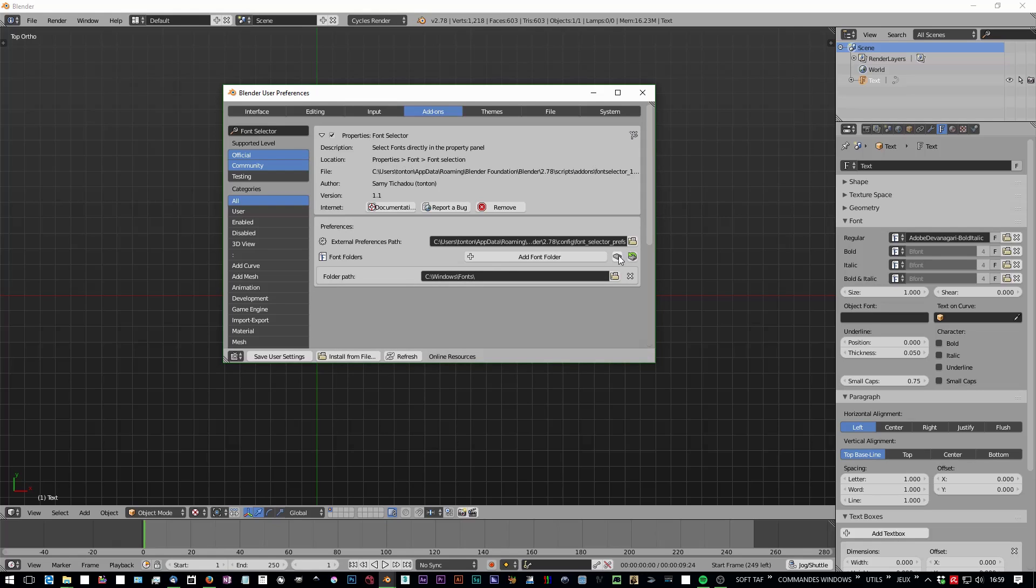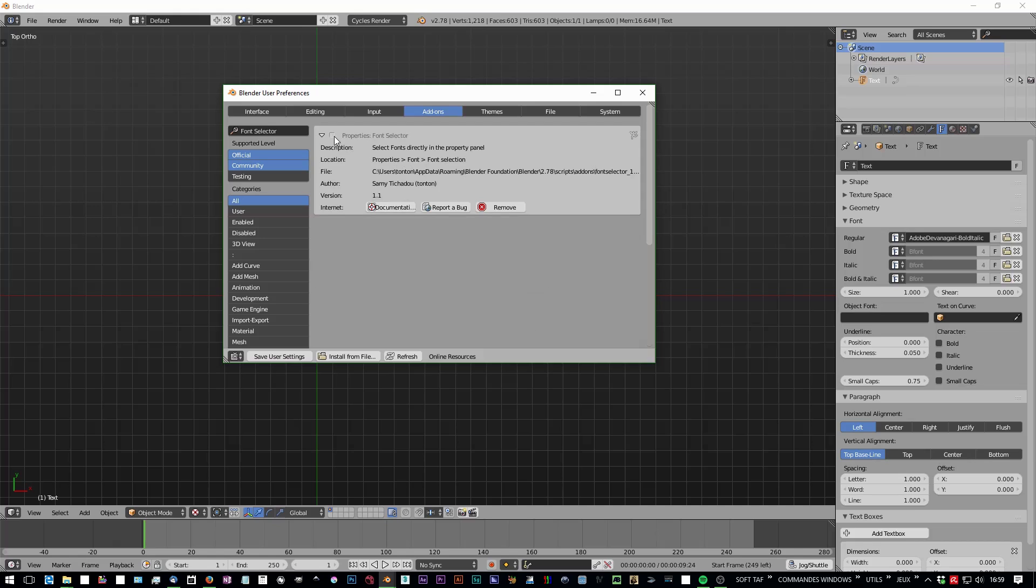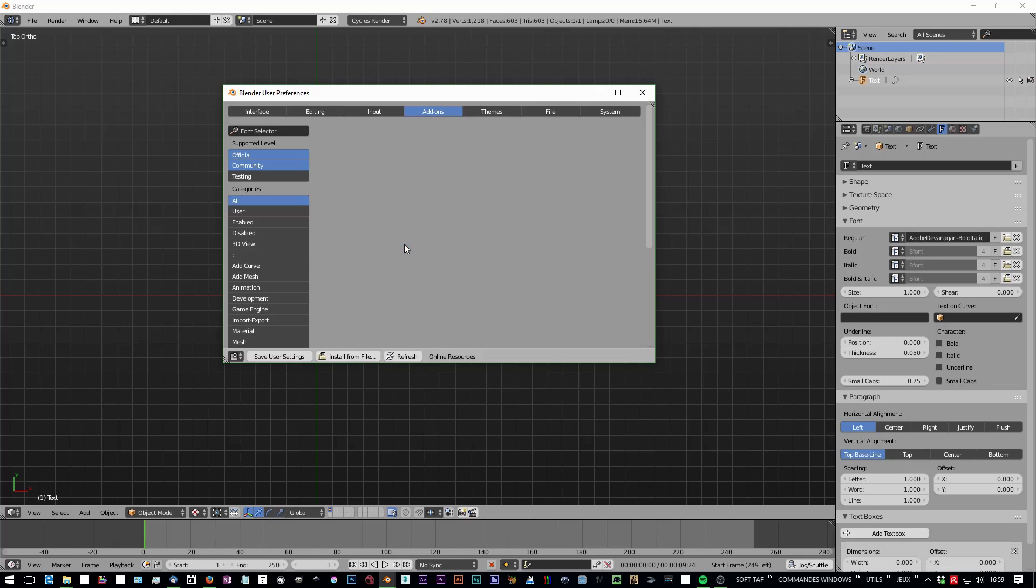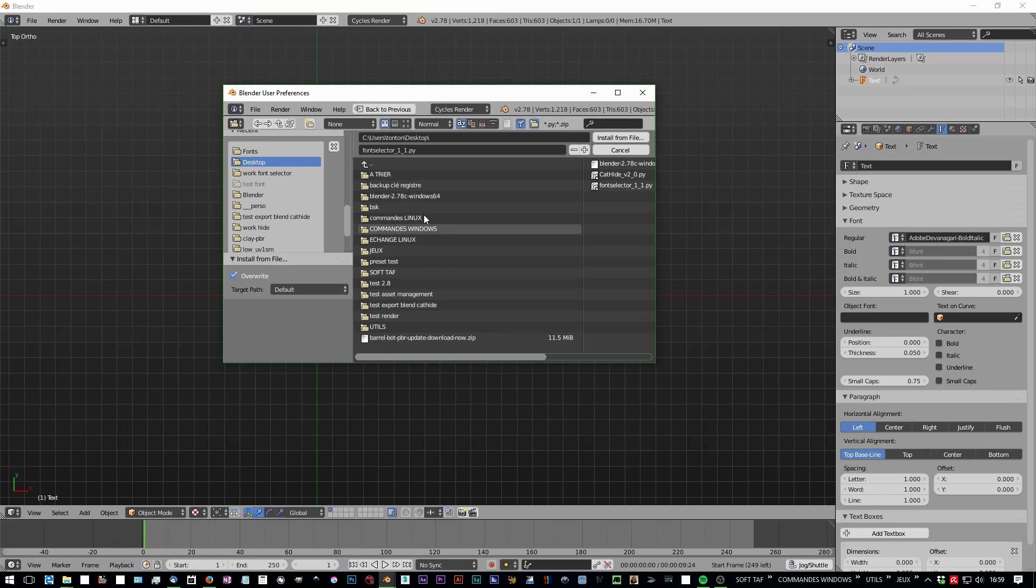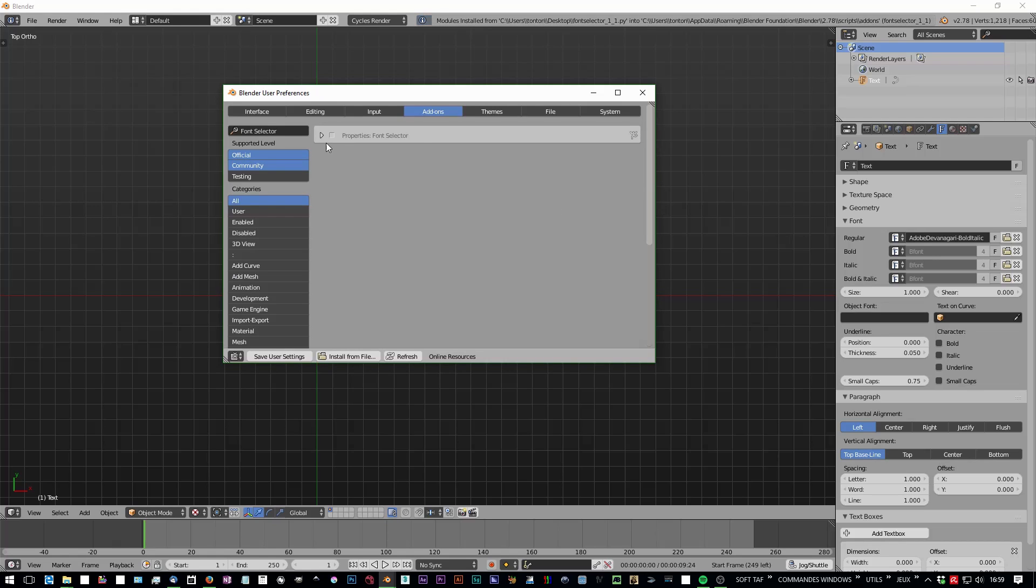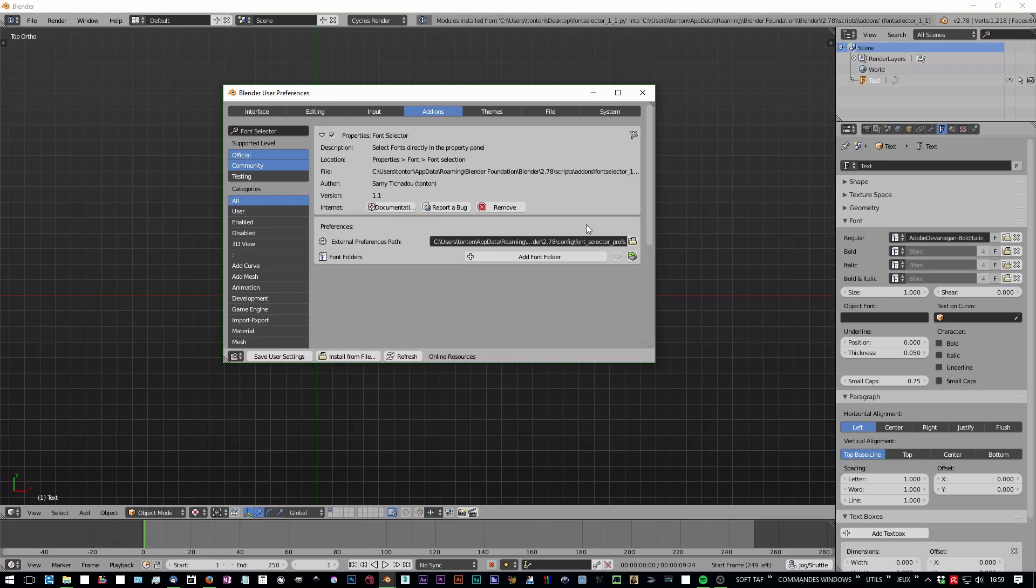So if you uninstall it and reinstall it, you don't have to do this again. You just have to load the prefs and boom, that's it.